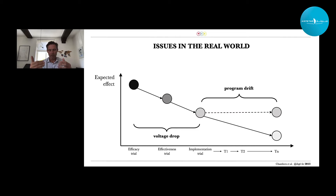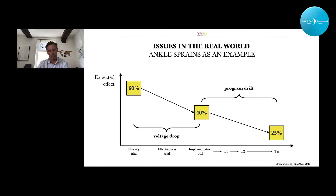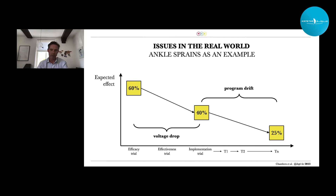Let's put some real numbers in here — from our ankle prevention programs, specifically recurrent ankle sprain prevention programs. We see in our randomized controlled trials a 60% reduction in recurrence injury risk. Now, implemented, we see a 40% reduction because it's less used. And after a few years, we measured again and only see 25% reduction left. Still pretty good compared to other numbers we sometimes see, but you can see how much of an effect is lost.